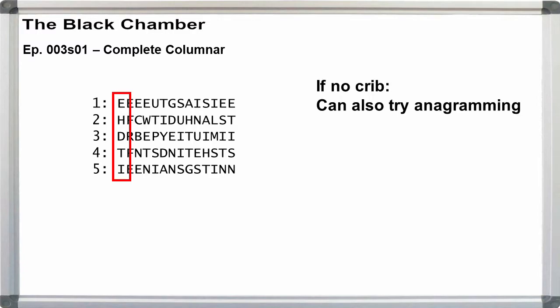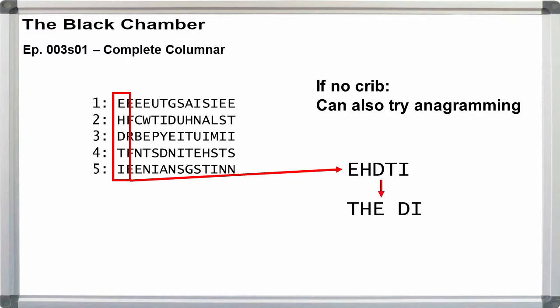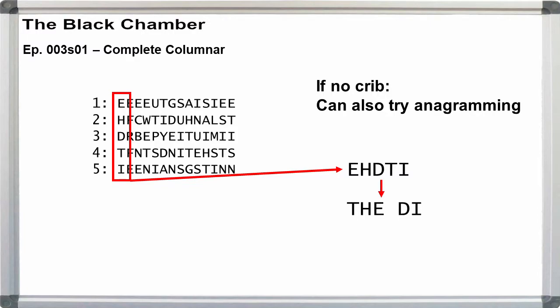Divide the text into 14 letter segments. If you don't have a crib, we can try anagramming. For a first pass, I'll just take the first five letters. E-H-D-T-I. The most obvious choice is T-H-E, the, leaving D-I. You should be able to solve this without any further help.